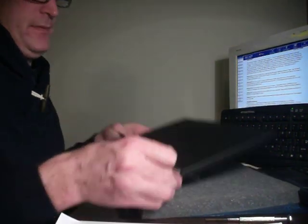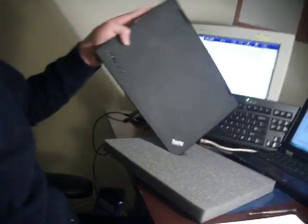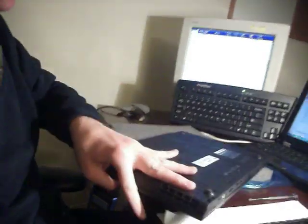First thing you want to do is take the computer and turn it over. Now there will be two screws on the back of the Lenovo X1. I'm going to go ahead and remove them.